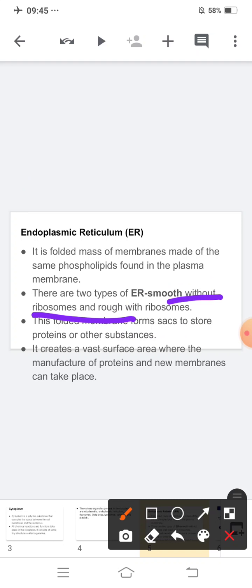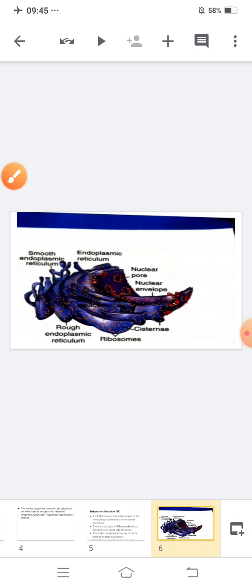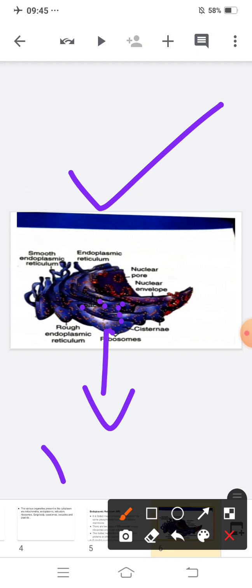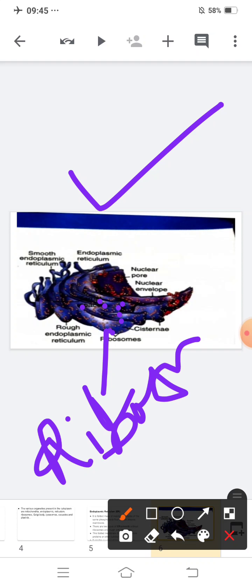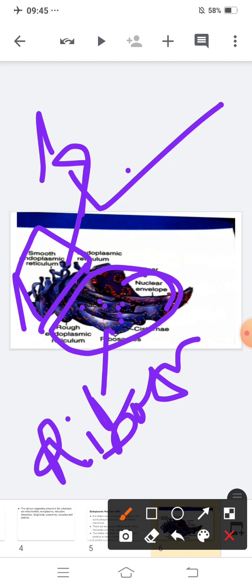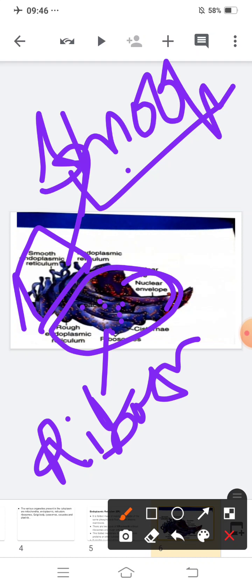The endoplasmic reticulum creates a vast surface area where the manufacture of proteins and new membranes can take place. Looking at the image of the endoplasmic reticulum — see the small dots? Those small dots are known as ribosomes. In the part where ribosomes are present, that part is known as rough endoplasmic reticulum. And in the part where ribosomes are absent, that is known as smooth endoplasmic reticulum.